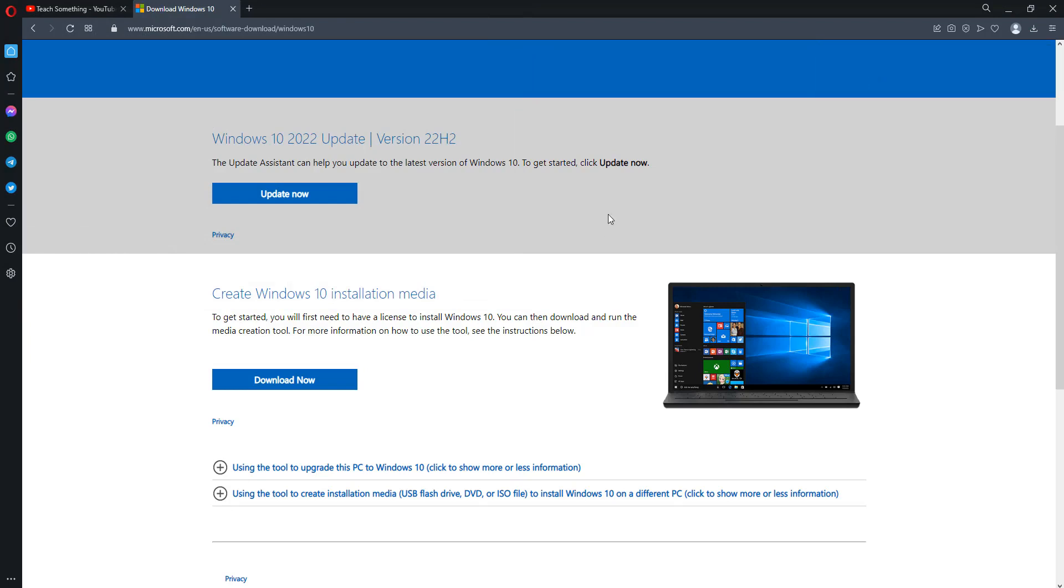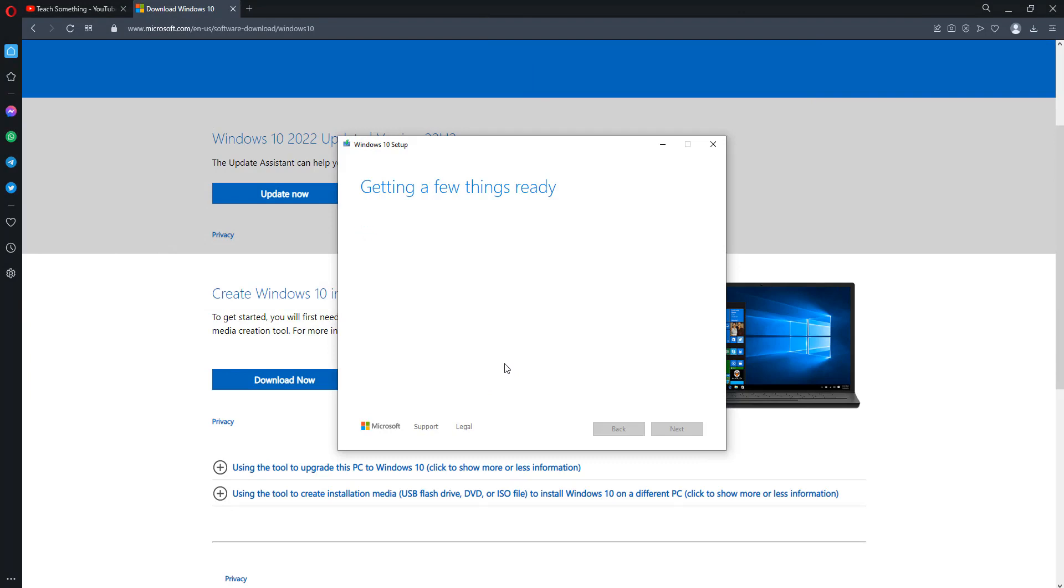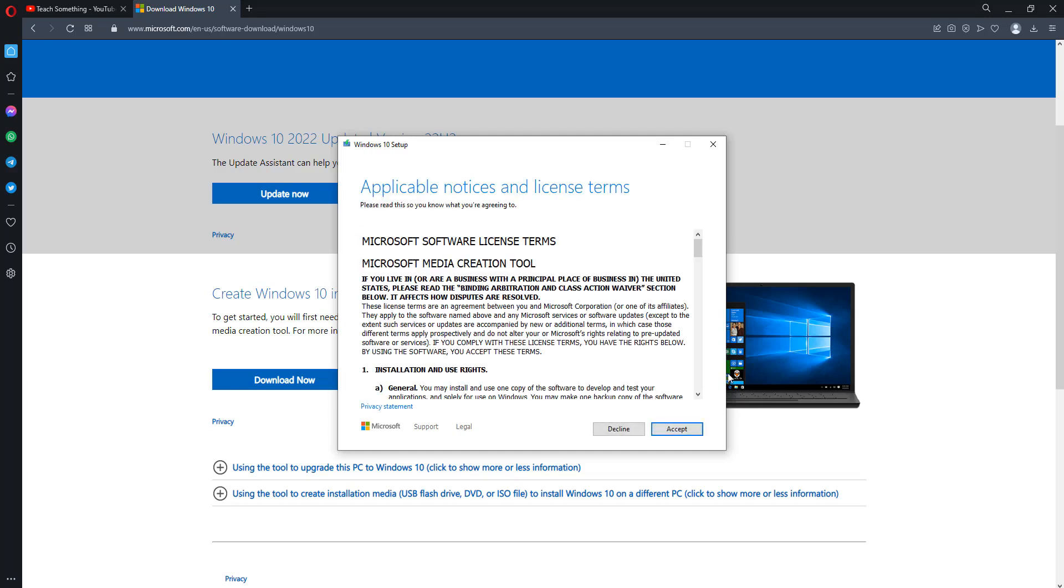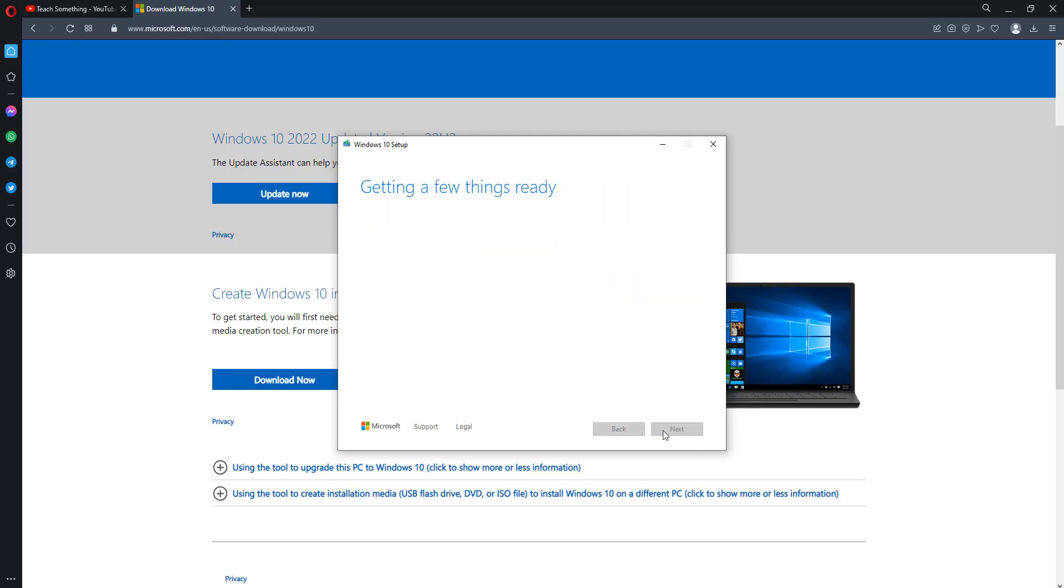After downloading, open it. Click on Accept to continue.